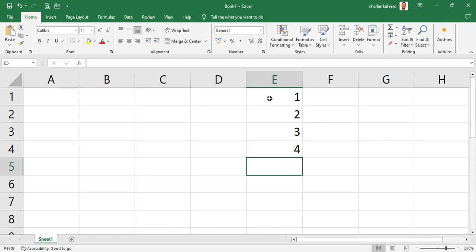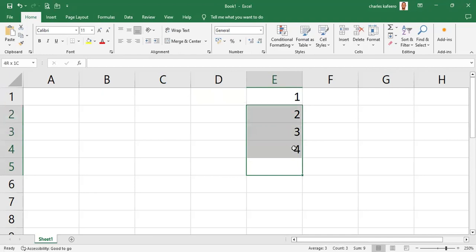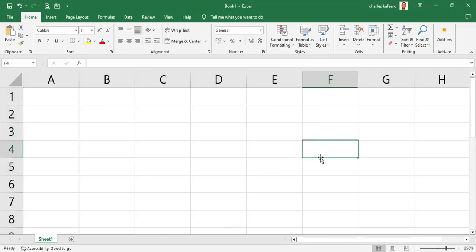These techniques work horizontally as well. Let's delete this data — hold Shift, highlight upwards, and click Delete to remove all at once. Now we are going to put data in horizontally to demonstrate that these data entry techniques also work in a horizontal direction.